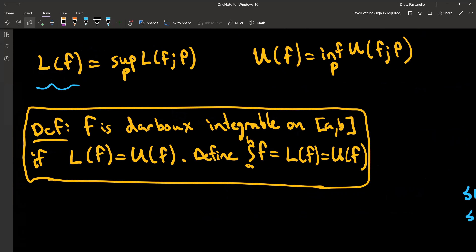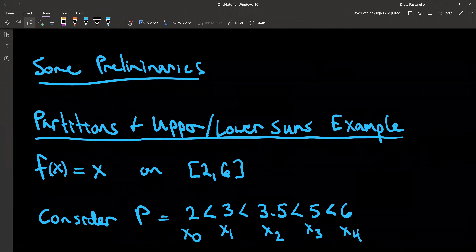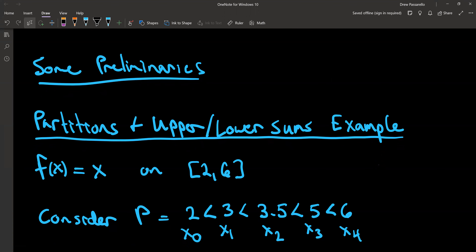The definition of the Darboux integral is that a function's L(f) equals U(f) — so the supremum of the lower sums equals the infimum of the upper sums. You can then define the notation of the definite integral from a to b of f, which equals capital L(f), and that equals capital U(f) if the function is Darboux integrable. This is just giving you the notation; we'll discuss more, but first we need some preliminaries, so this video will focus on partitions and upper and lower sums.